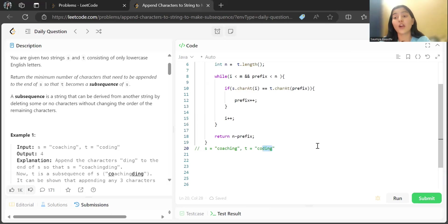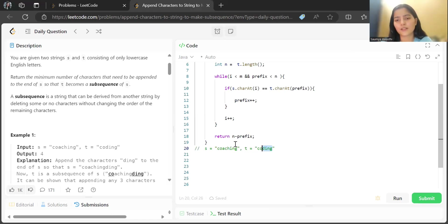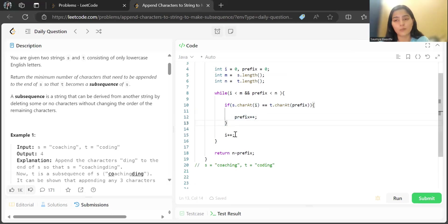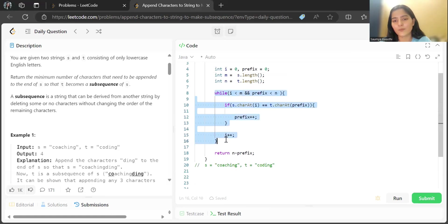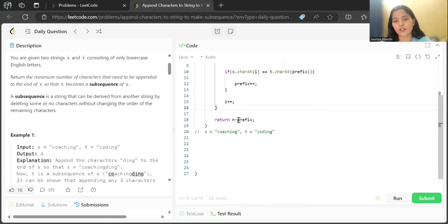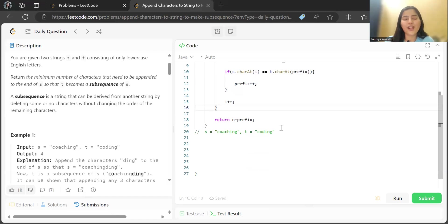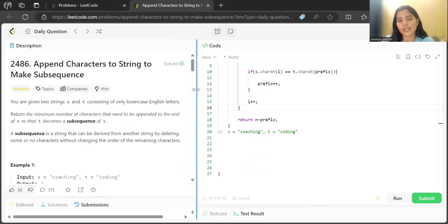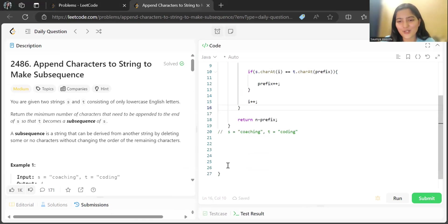So the remaining characters to add are the length of t minus the longest prefix: 6 minus 2 equals 4 — meaning we add 'ding'. In the code, if s[i] equals t[prefix], we increment prefix; i always increments. Once the loop ends, we return n minus prefix. Hope you were able to understand — it can seem tricky at first, but it's an easy problem once solved. Thank you for watching, bye!